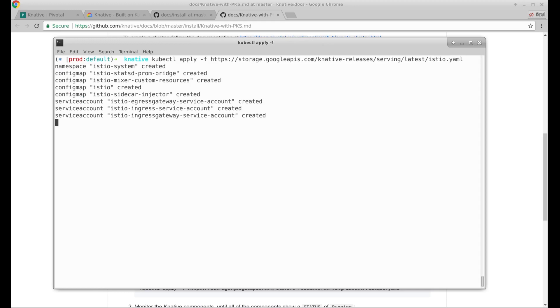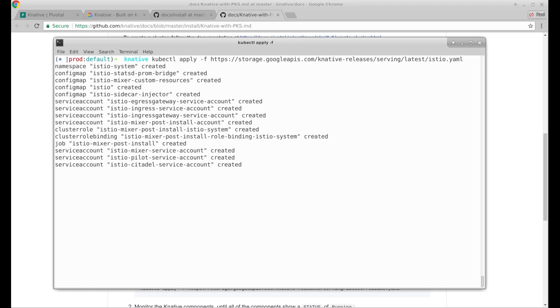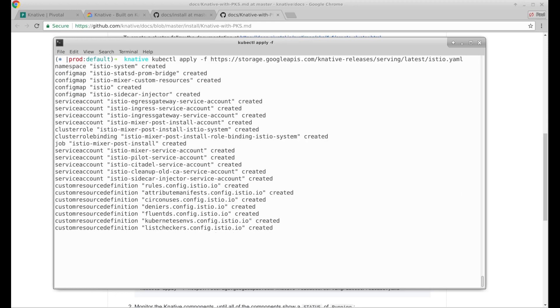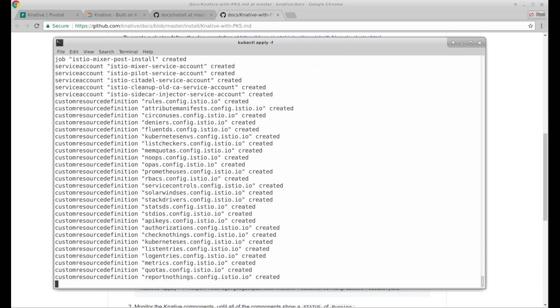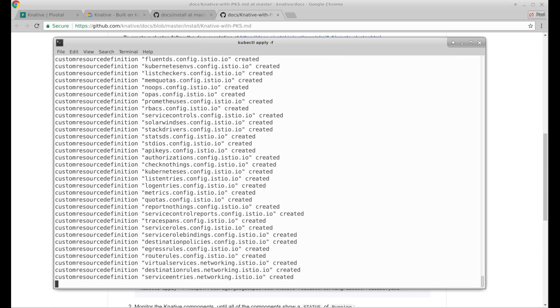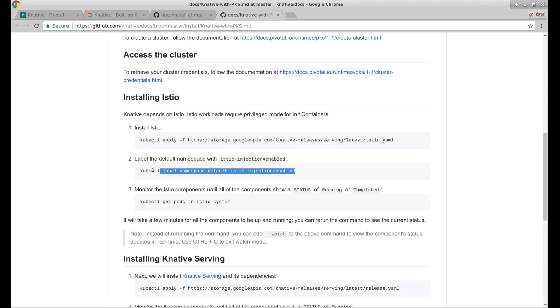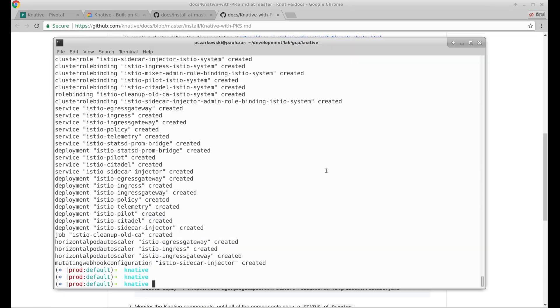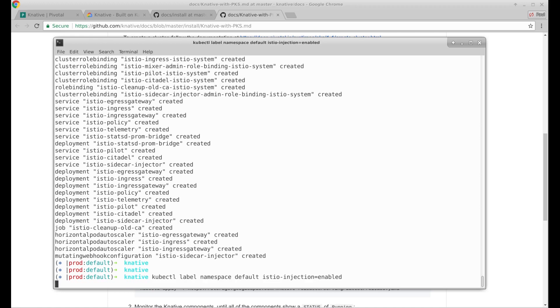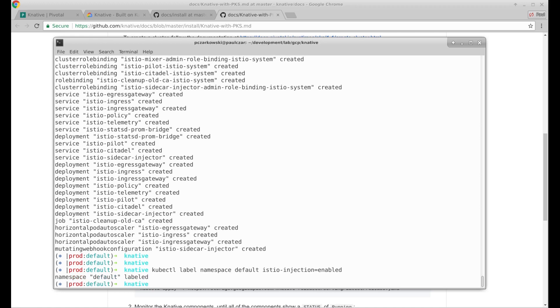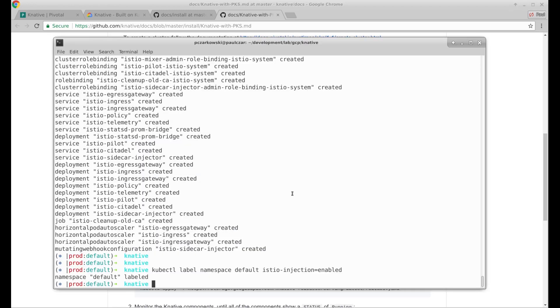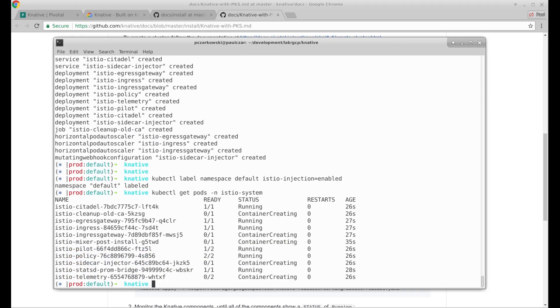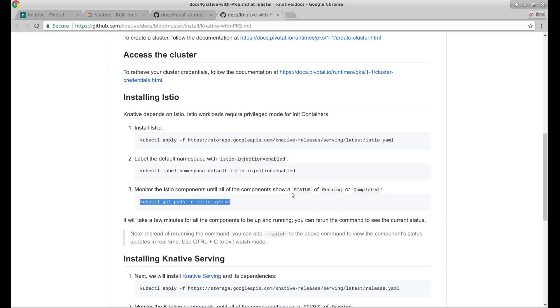Now from memory, this will take a few moments because there's a fair few components to install. We have to create a label. So it's going to watch the default namespace. Here we can watch our pods in the Istio system namespace. That looks like Istio is installing itself.